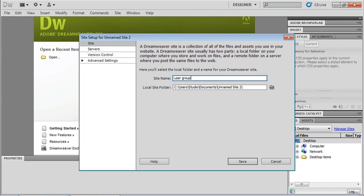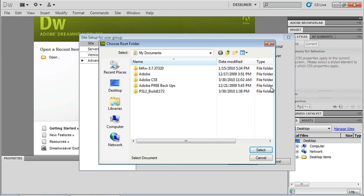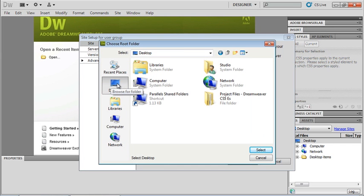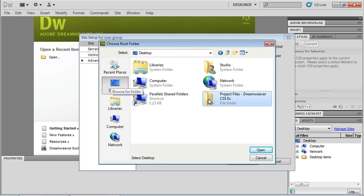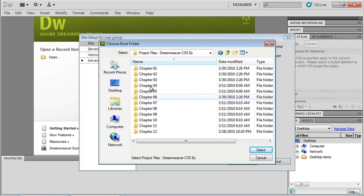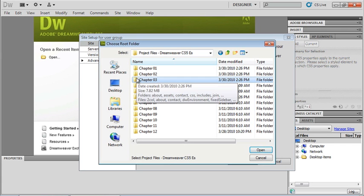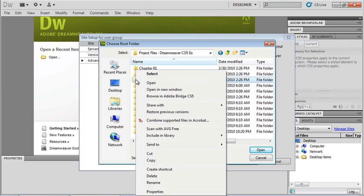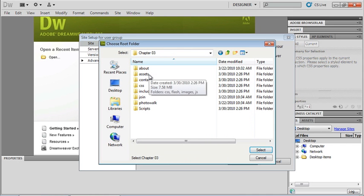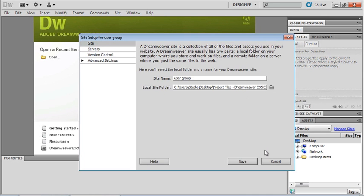I now need to show Dreamweaver where my root folder is. If I click on this little button right here I can browse for that particular folder. I'm going to go to my desktop where my project files are. I'm going to go into my project files. I'm going to click once on chapter 3 or on the Mac I can click on chapter 3 and say choose. On the PC here I can either say open or I can right click and say select. Then I can choose select here and now that will be my path. So my desktop and my project files.